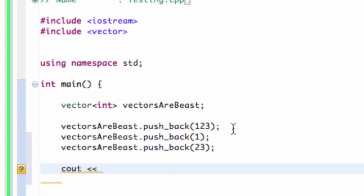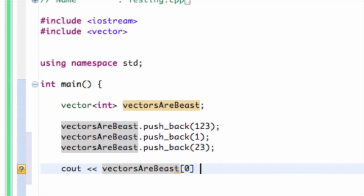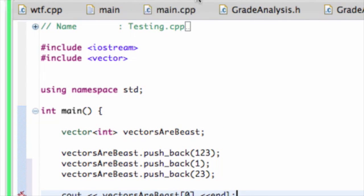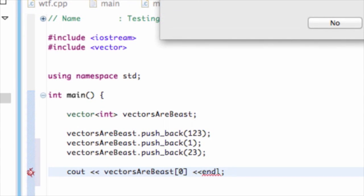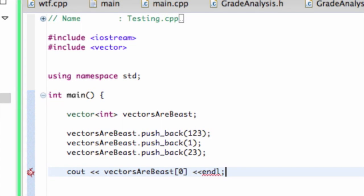I want to prove that I've added these elements. Just like arrays, vectors work similarly. I pushed 123 as my first element where there was nothing in the vector, so it became the first element. To print it out, I can use vectors_are_beast with array notation — the same way as an array — and print out the first position, which should be 123. And as you can see, I get 123, which is pretty cool.